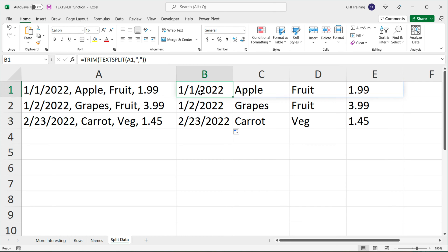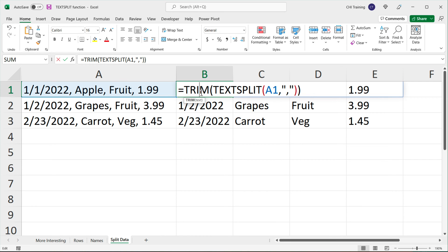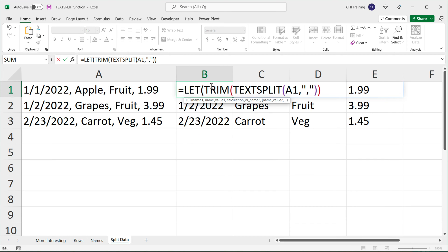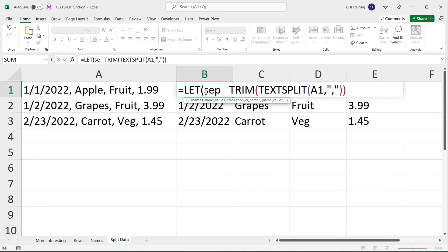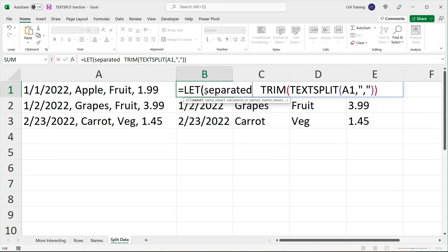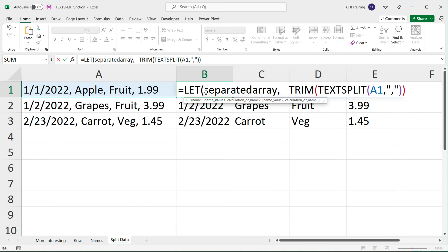If that's something you want to take care of, you could do so. What we could do is use the LET function to store this result in a variable — I'm going to call it 'separated_array'. You can call this variable anything you want. Then we'll run this to get our results.